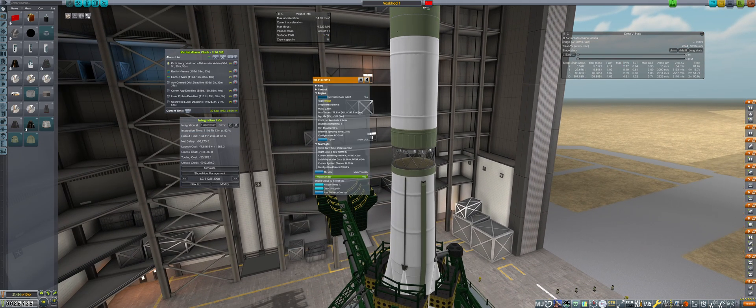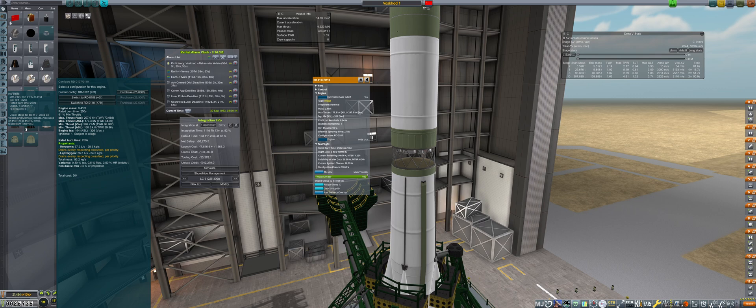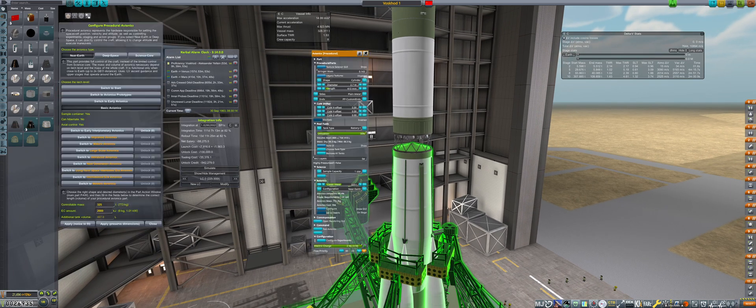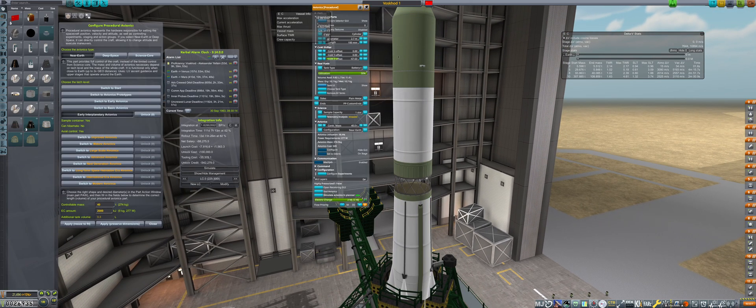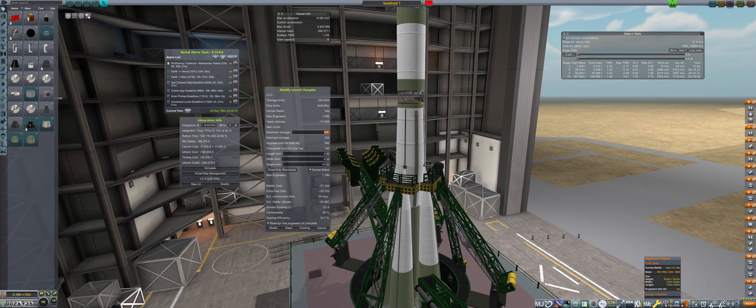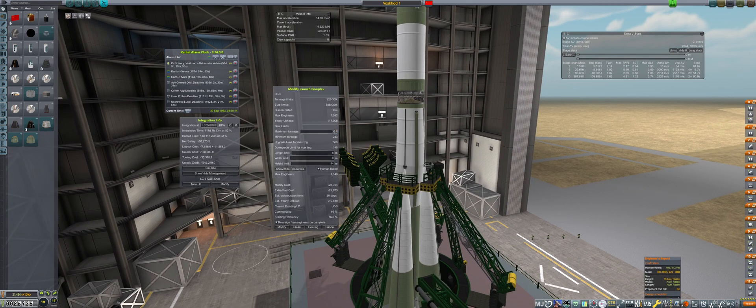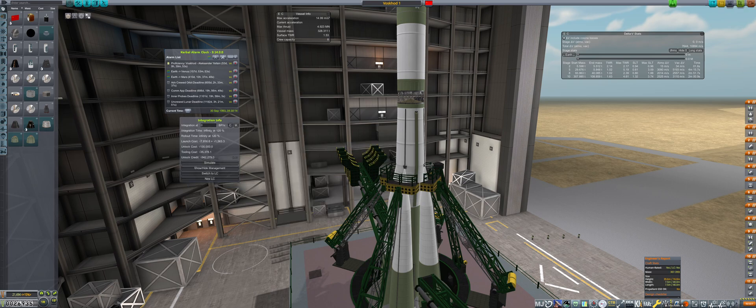The avionics for the core are also upgraded to support 325 tons, which should future-proof it all the way through to the Soyuz program. The LC is set to 325 tons with a height of 40 meters, and then we initiate the 20-day modification.